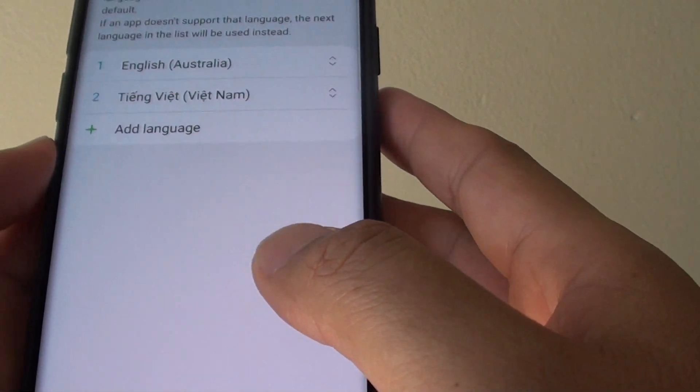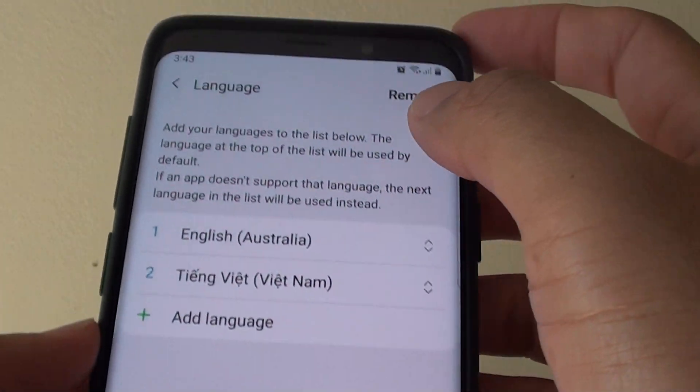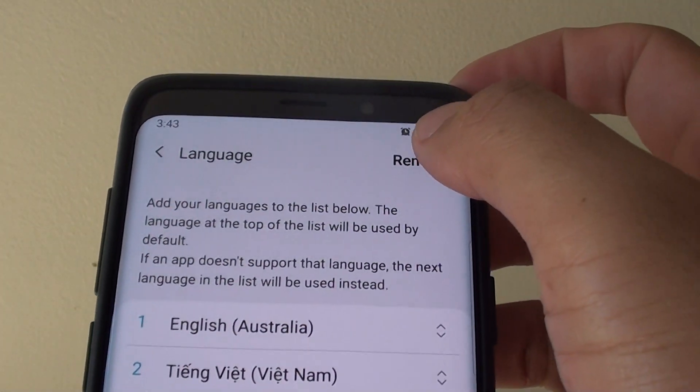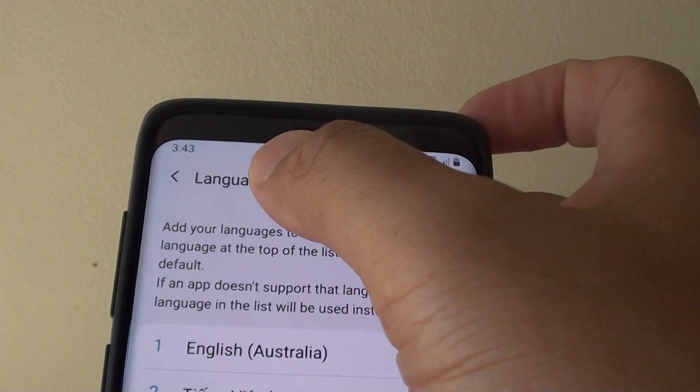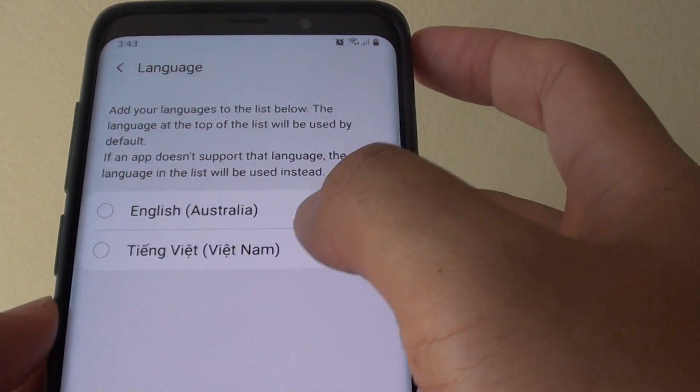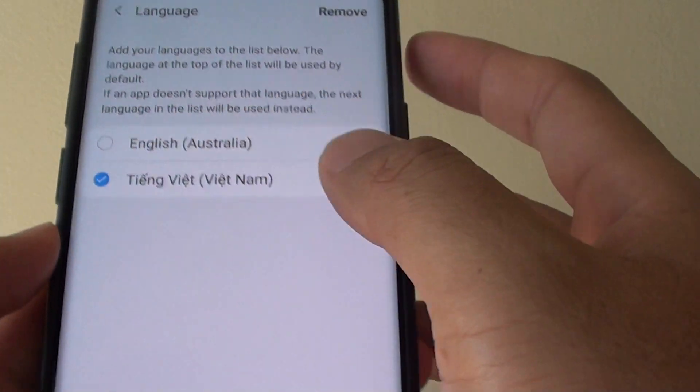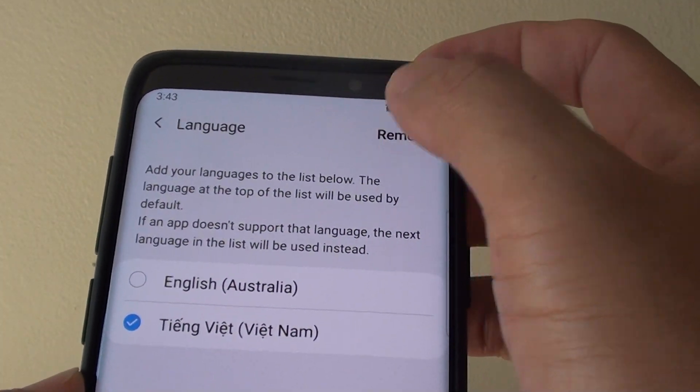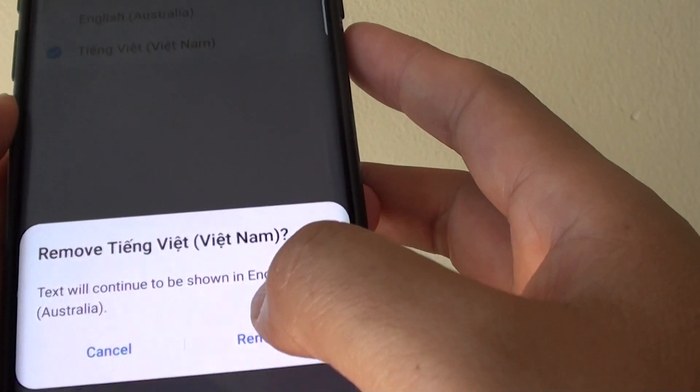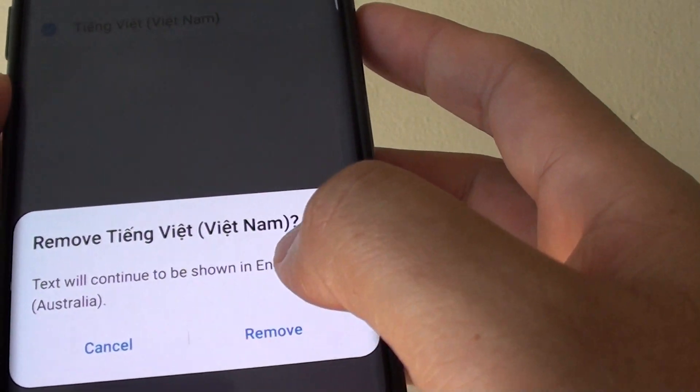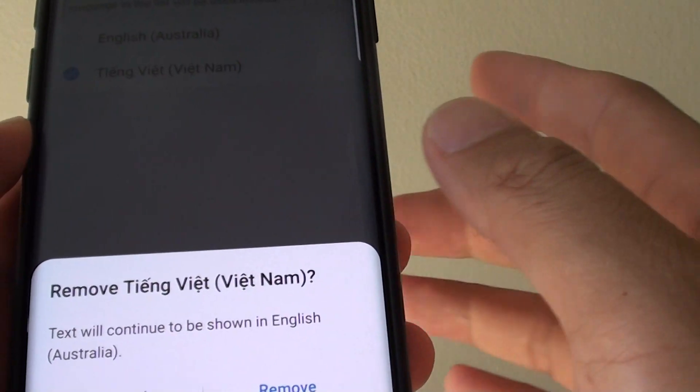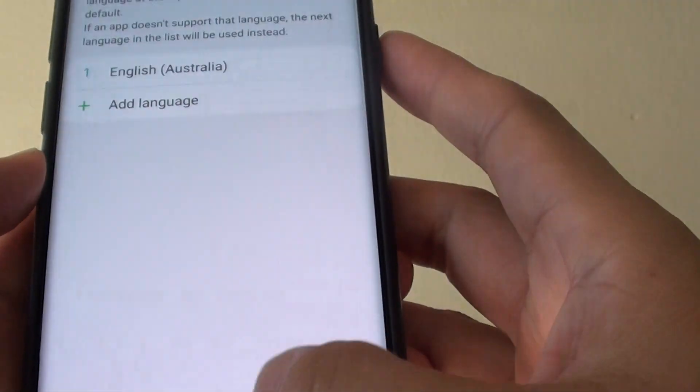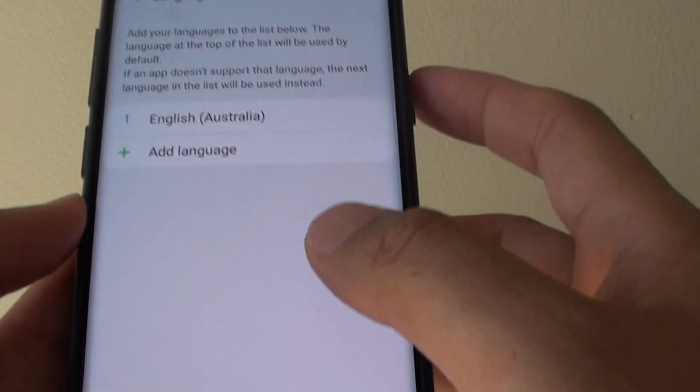And that's it. To remove the language tap on the Remove button from the same settings location. Choose that language and then tap on the Remove button. Then tap on Remove and it will be removed from the list.